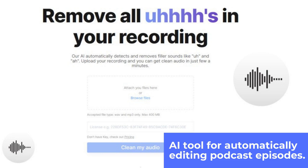CleanVoice features include: filler word remover, stutter remover, silence remover, mouth sound remover, and background noise remover (optional). Subscription options: 10 hours processed audio per month for 10 euros, 30 hours for 25 euros, and 100 hours for 100 euros per month.